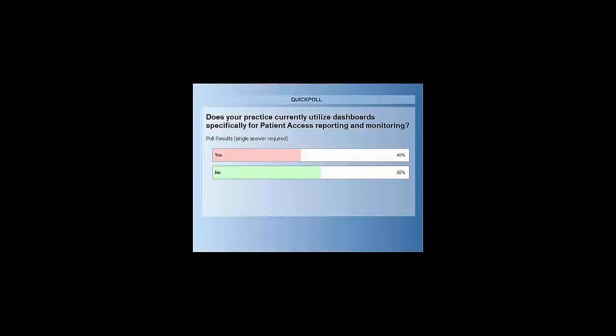It looks like most of you don't have things specifically around patient access. Those of you who do have a lot invested there, and hopefully we may be able to give you some other ideas. But for those who don't, you're certainly not alone. There are a lot of people out there who don't have a lot of reporting available around the area of patient access, and they know that it is very critical moving forward.